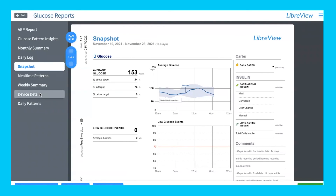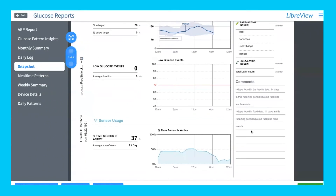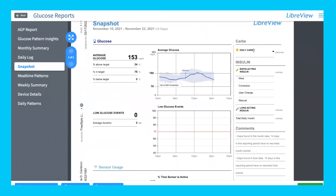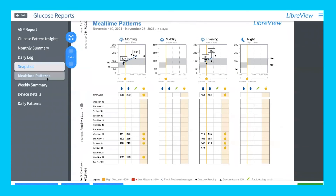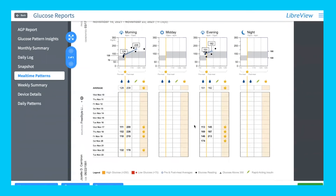There are other options here as well. Snapshot is a quick overview similar to the homepage. There's also a notes section showing carb entries and insulin logs — any information entered in your monitor or mobile app appears here. Mealtime patterns is a particularly useful page because it breaks your data down by mealtime, helping you see what you're eating and how your blood sugar responds. This is a great page to discuss with your healthcare provider, or to consider seeing a nutritionist.